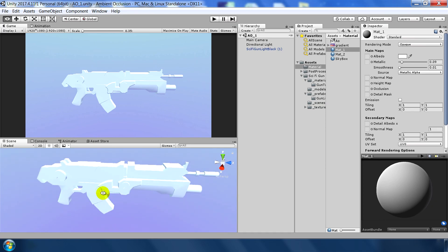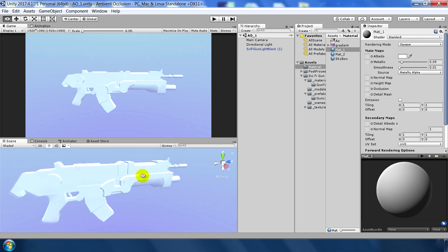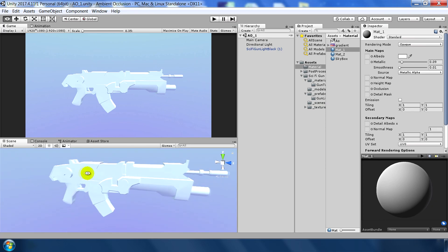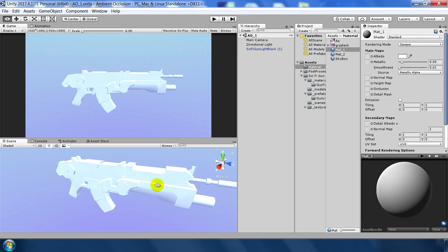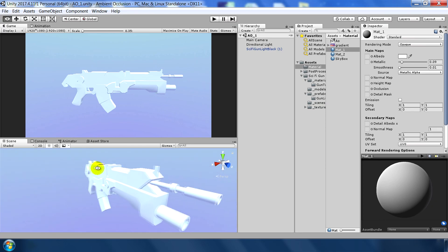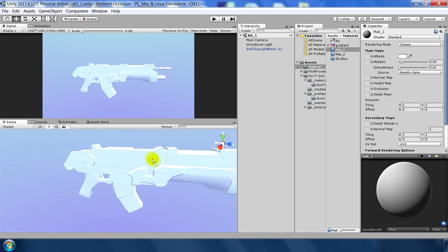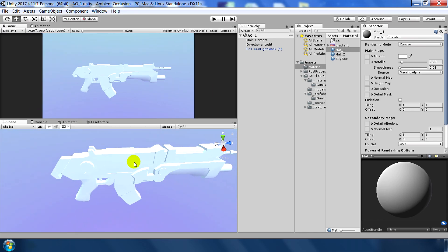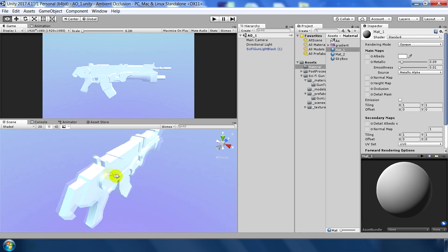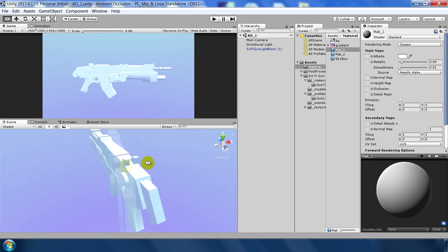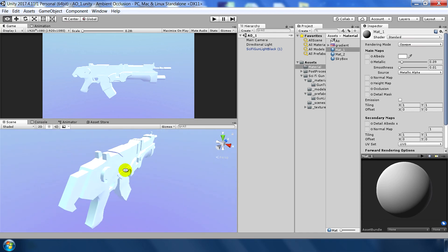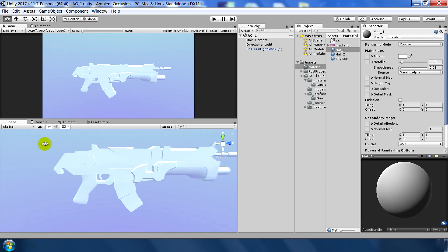Right now you can see that this gun is looking very flat and there are very basic contact shadows. For example, if you go into this area, you can see that we don't see any details, any grooves in there. So how do we achieve that?